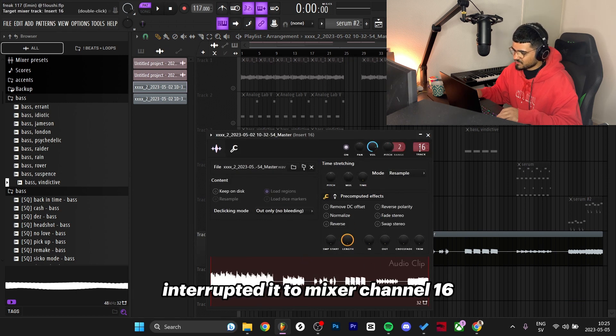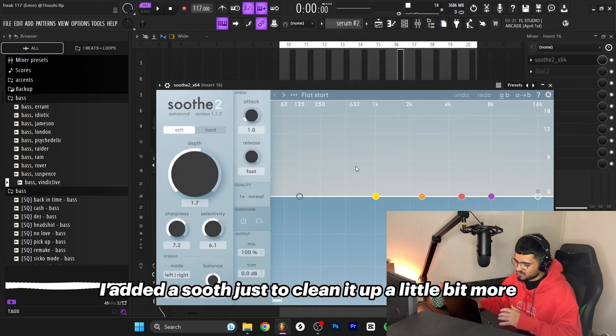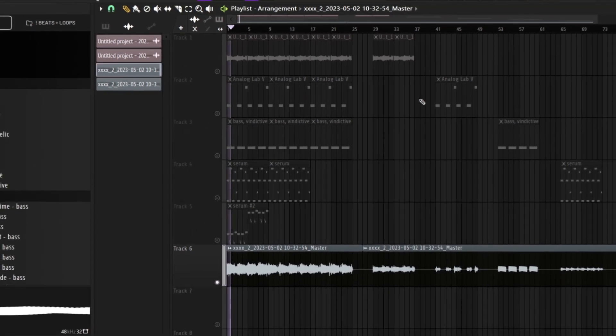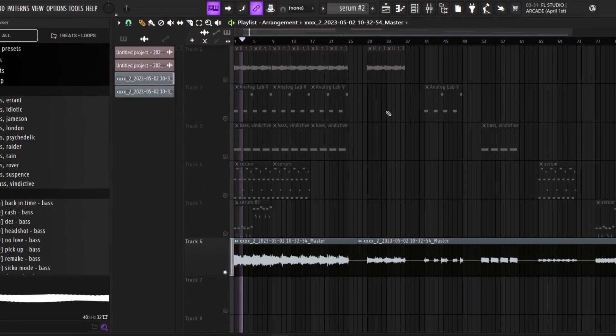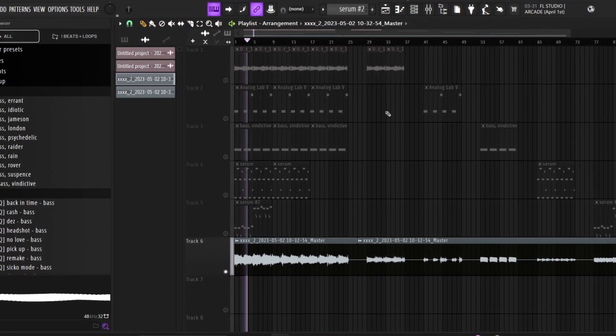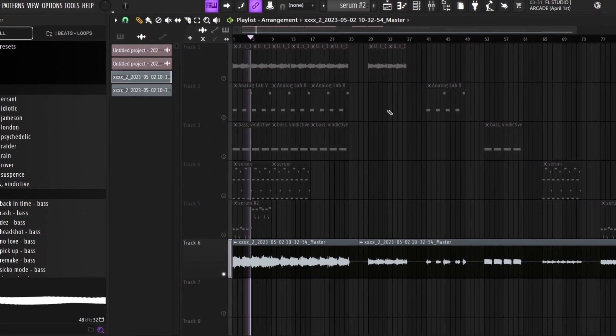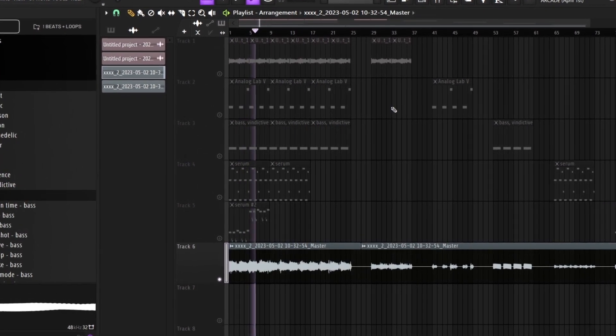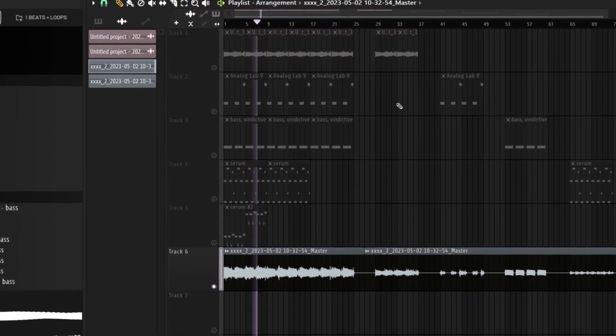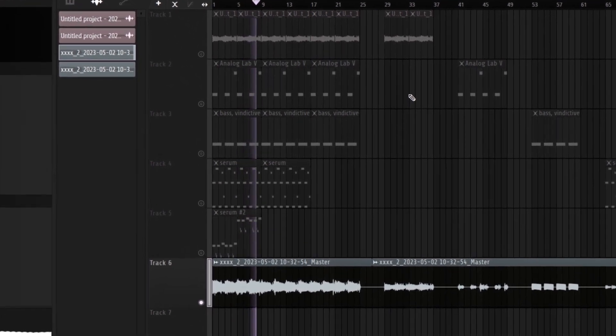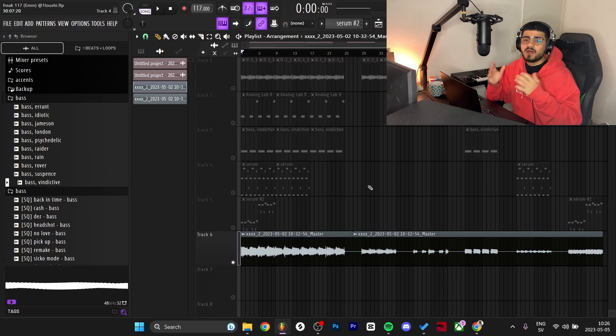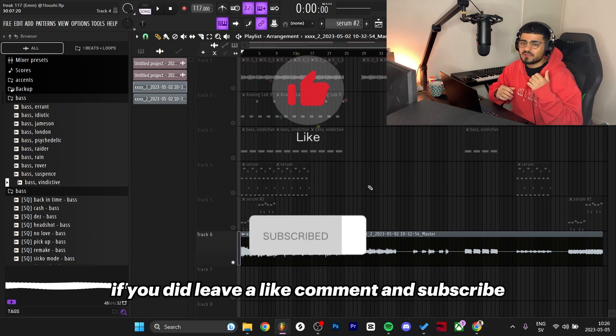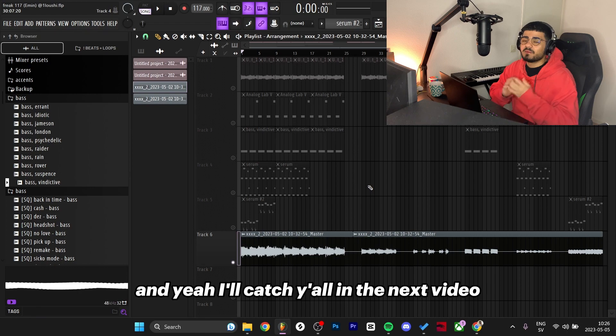Then I took the wave file with the stems and routed it to mixer channel 16. I added a Soothe just to clean it up a little bit more. Here's the final product. That's pretty much it for the video, I hope you liked it. If you did leave a like, comment and subscribe, I would appreciate it and I'll catch y'all in the next video.